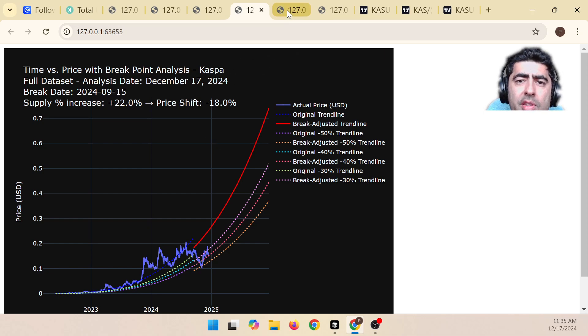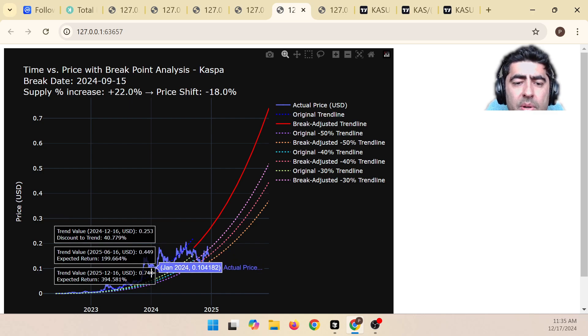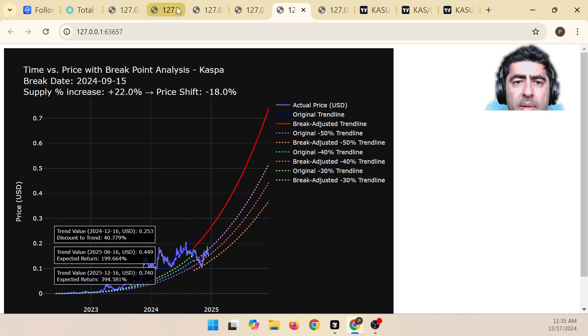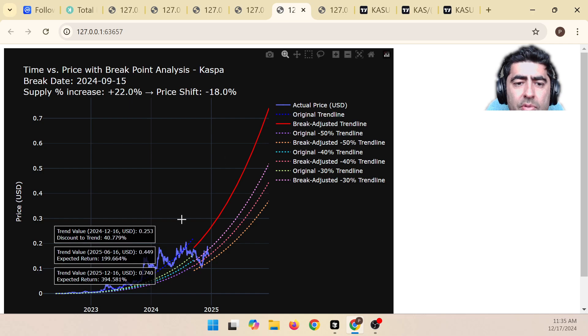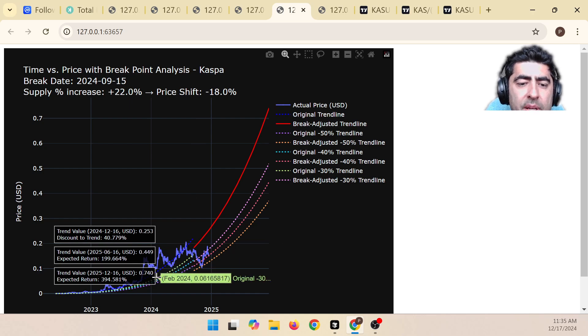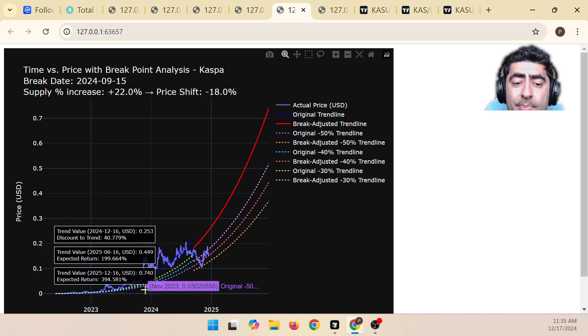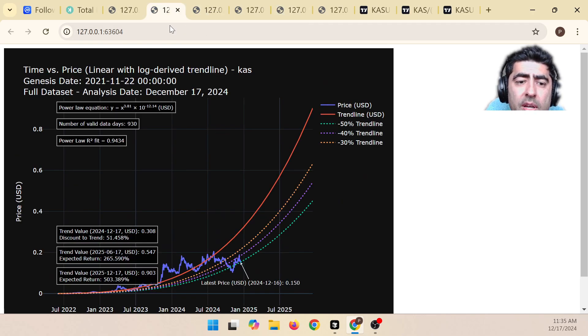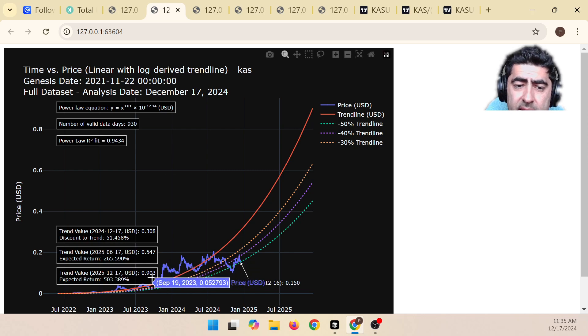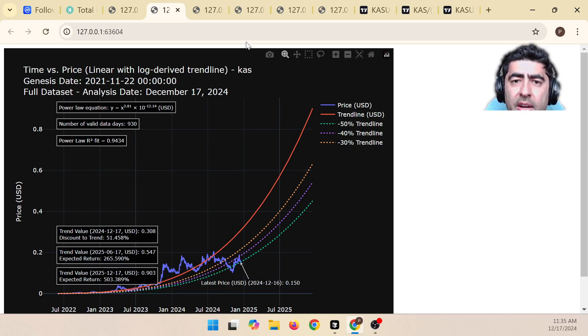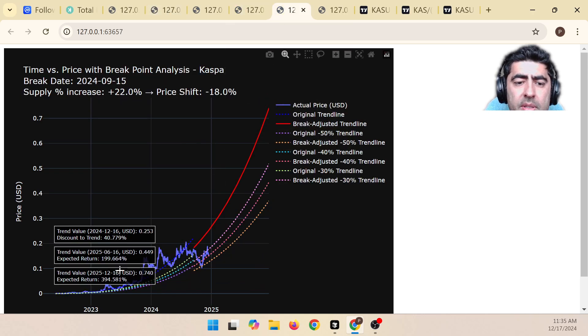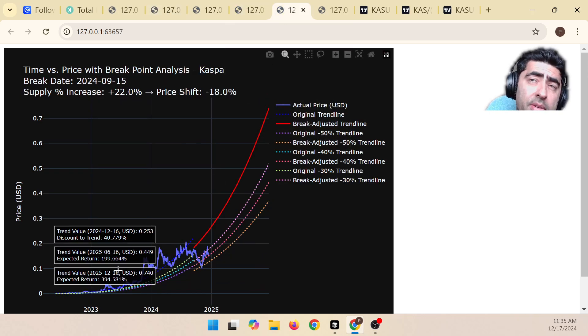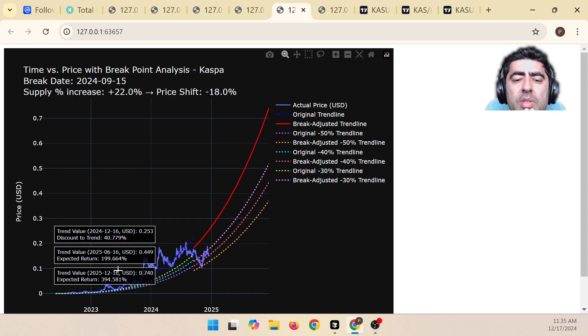And so let's look at the overall assumptions. The overall assumption is before we were looking at a trend value today of about $0.30, we're now looking at a trend value of about $0.25. So we've had a price shift of about 20% down. And the estimated return now with this break is about $0.74 in a year's time, whereas before it was more like $0.90. And so the expected return has gone down from 503% down to about 400%. So that's still a pretty good return, but it's less than what it was before.